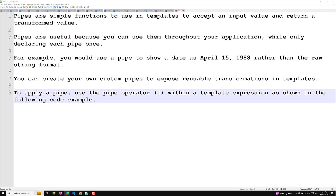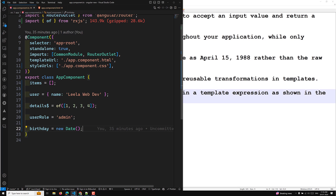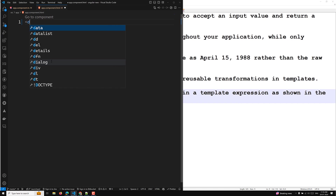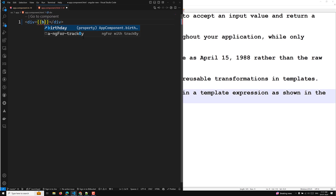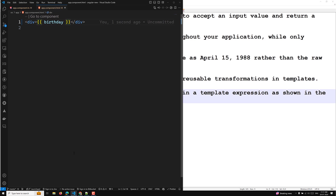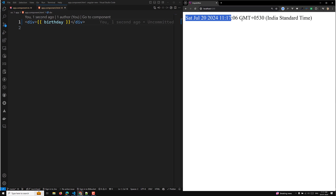The first built-in pipe I want to explain is the date pipe. In our app component TypeScript file, we have a birthday set as 'new Date', which is currently July 20, 2024 at the time of this recording. If we just display birthday without any pipe, you can see it shows the long raw string format of the date.